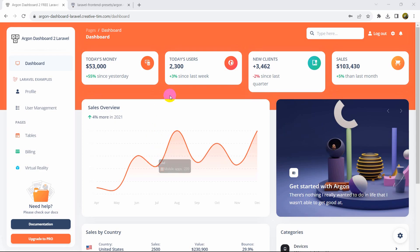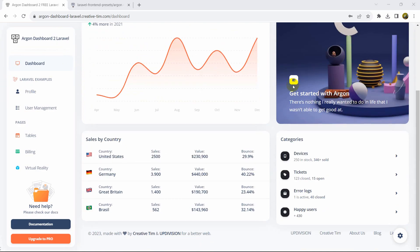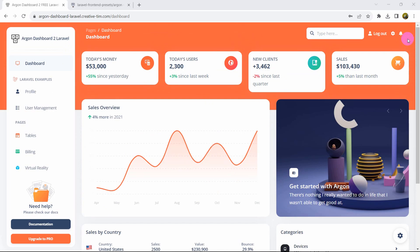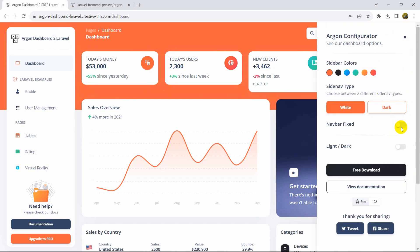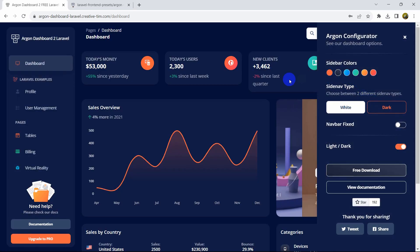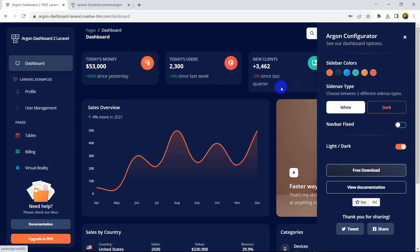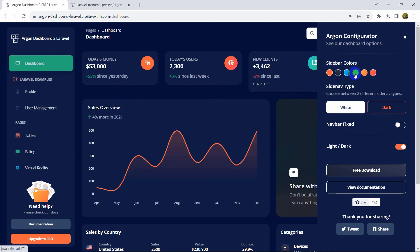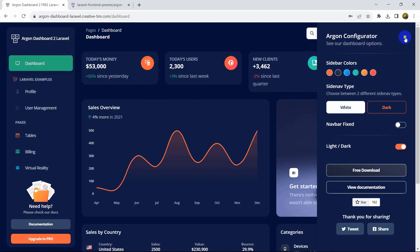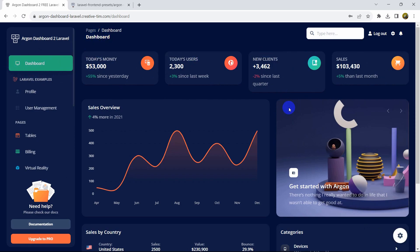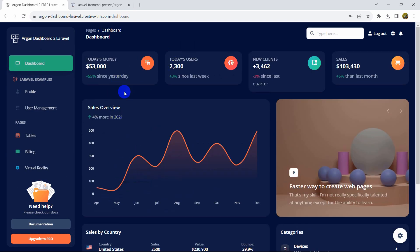Hello everyone. In this tutorial I'm going to show you how we can install an admin template in Laravel using a command line. This admin template is really great — there is light mode, dark mode, you can even change the color of the text. If I choose a different color, the color will change. This is a really great admin template.